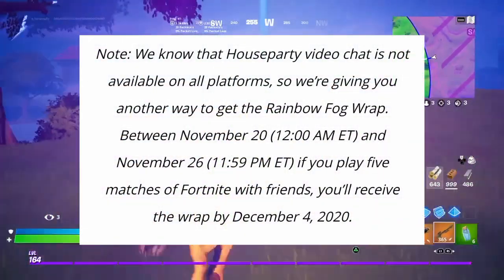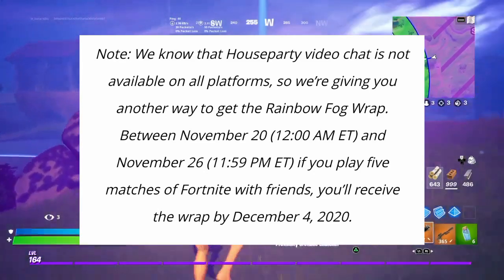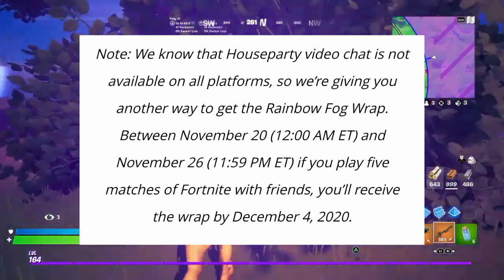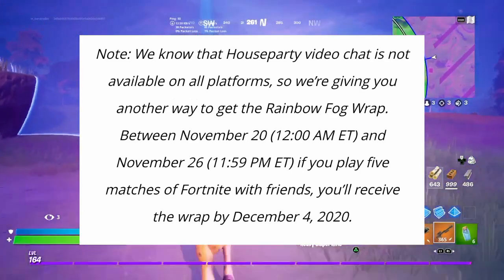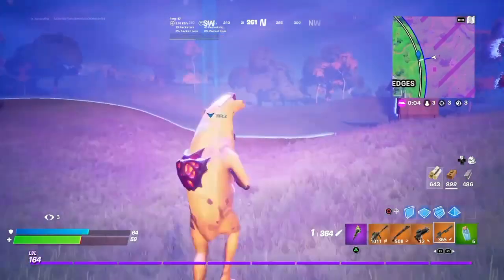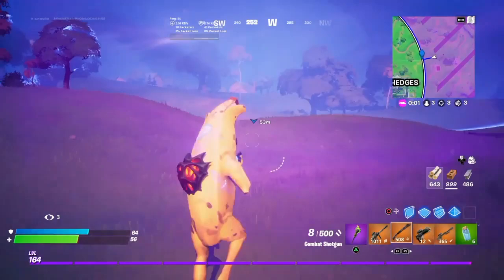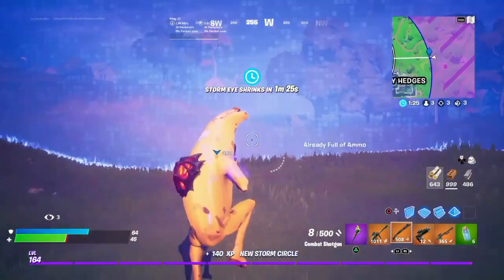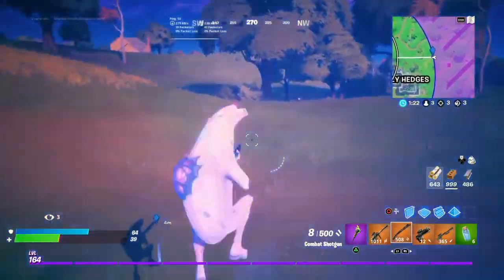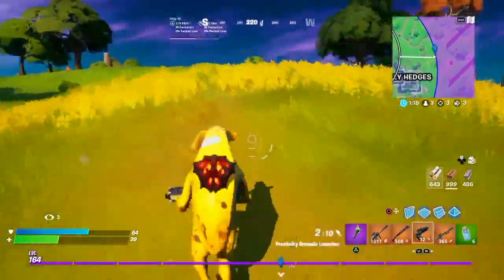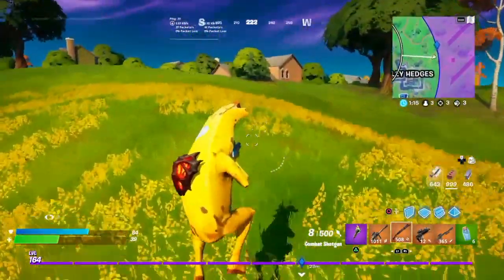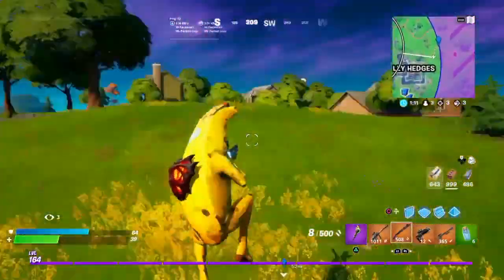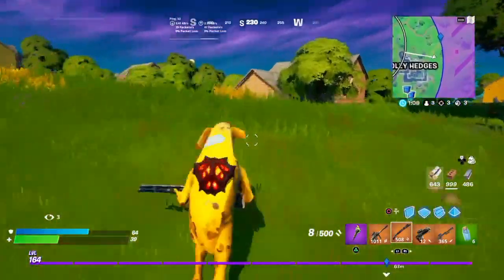As you can see on the screen, the House Party wrap is not available on all platforms. So we're giving you another way to get the Rainbow Fog wrap: between November 20 and November 26, if you play five matches of Fortnite with your friends, you'll receive the wrap by December 4, 2020. So anyone on the unsupported platforms has a chance to get the wrap if you play five matches with your friends that weekend.